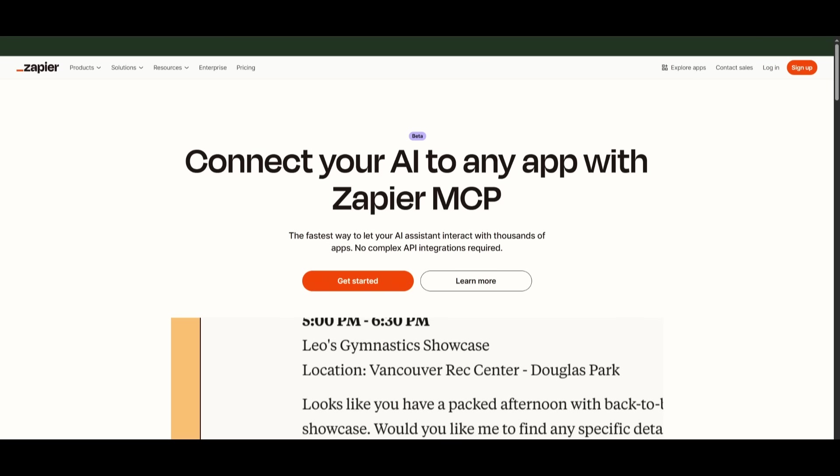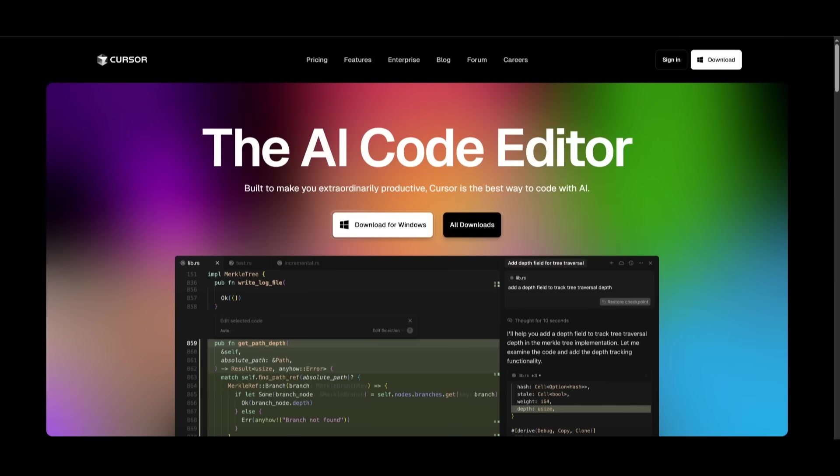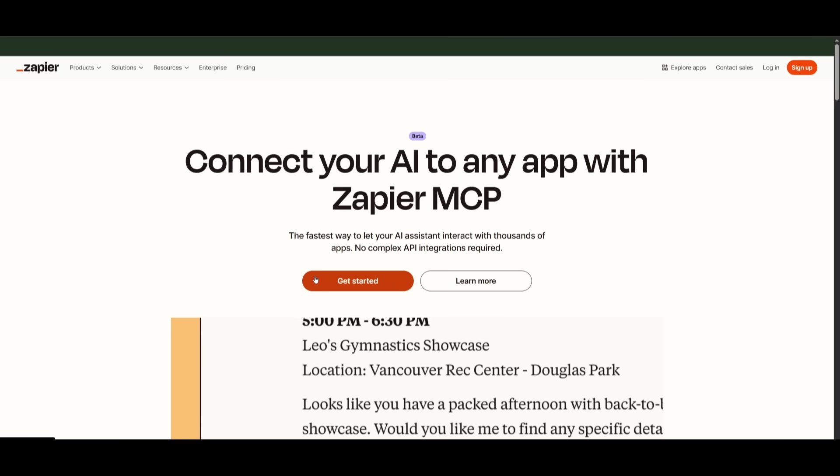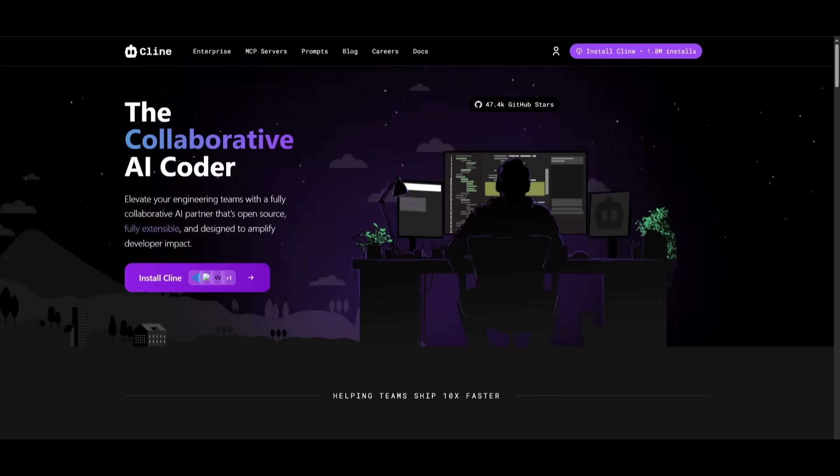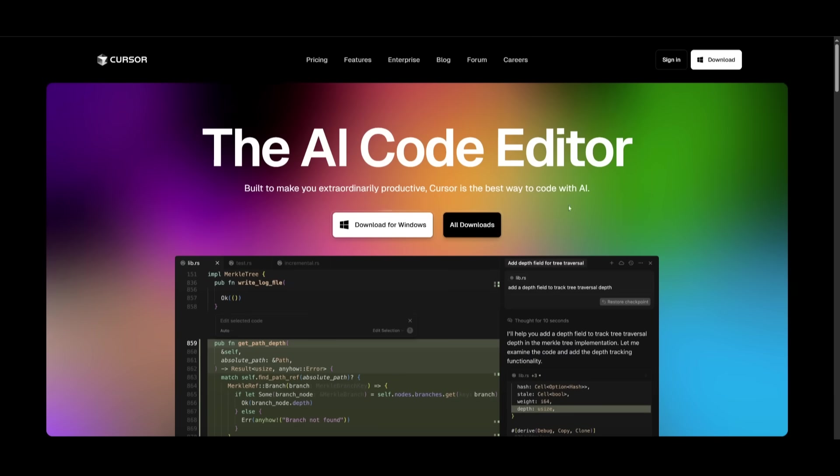So now that all of that is out of the way, I'm going to be showcasing how you can set up the Zapier MCP with a coding assistant like Cursor. So to get started, go ahead and create an account with Zapier, which is something that I'll leave a link to in the description below. And then go ahead and install Cursor locally.